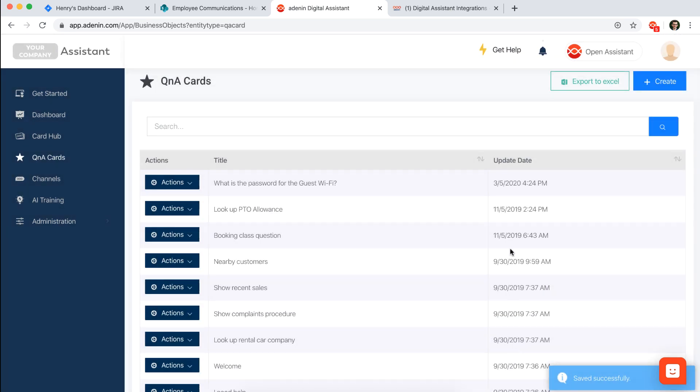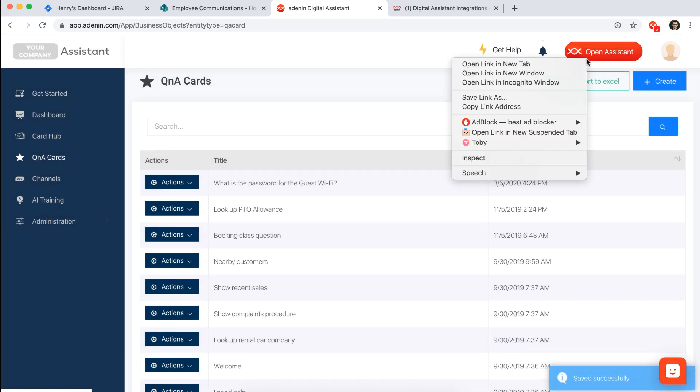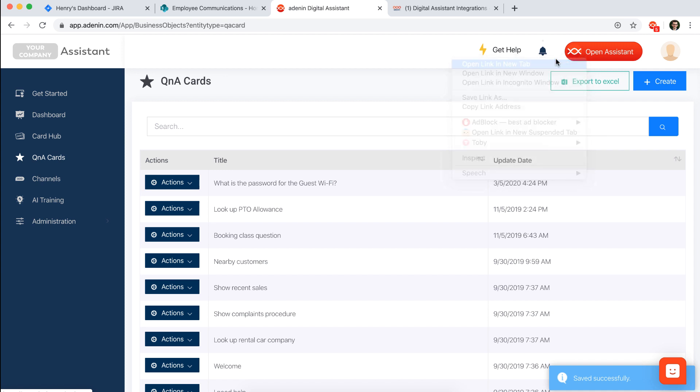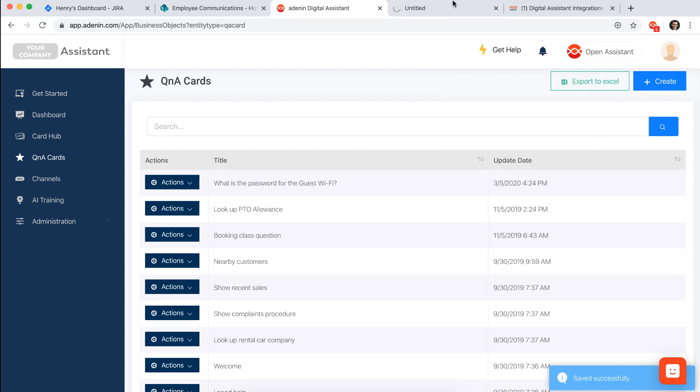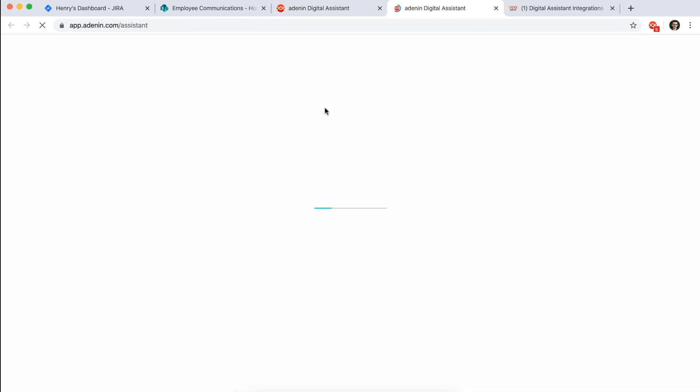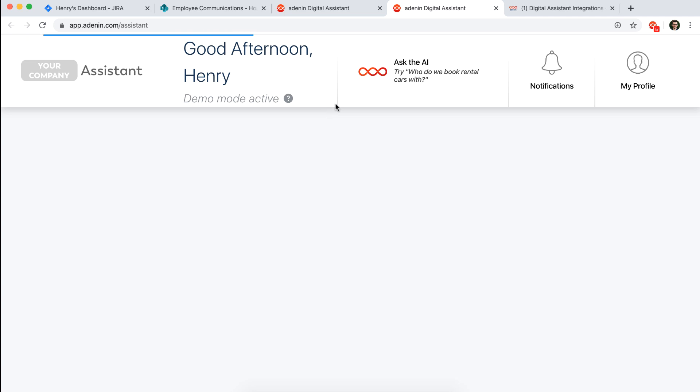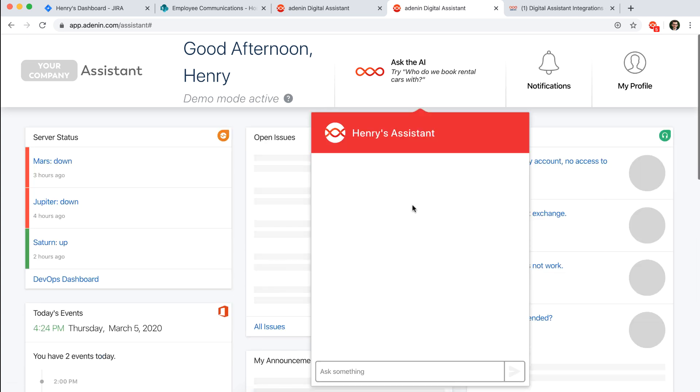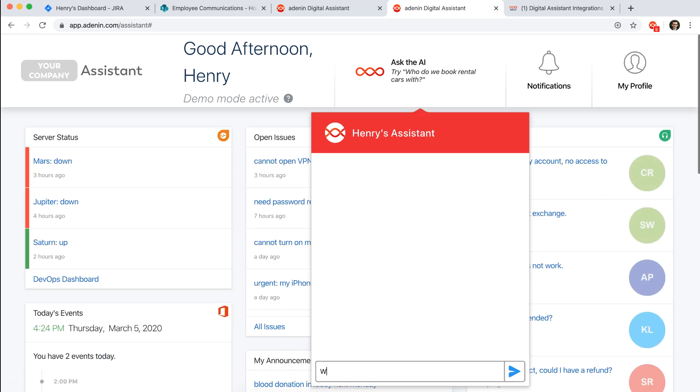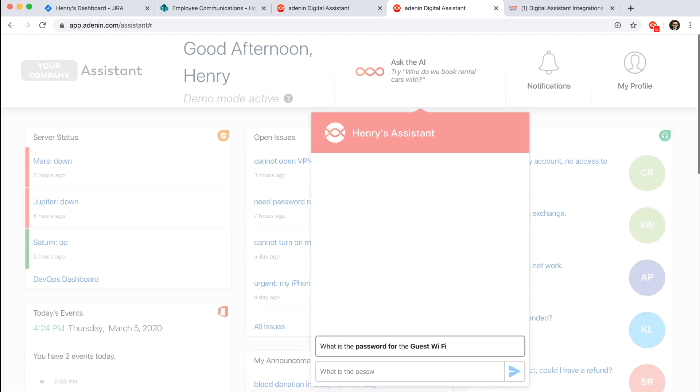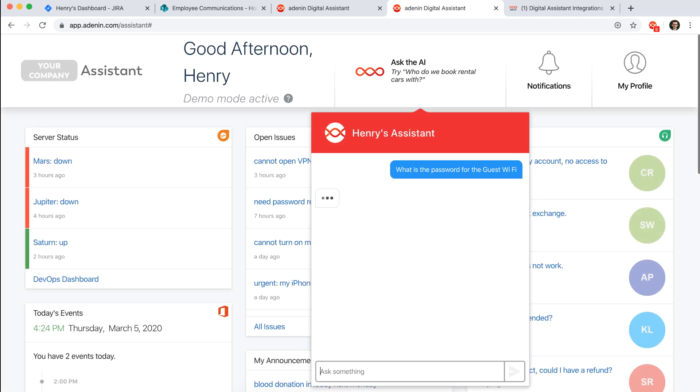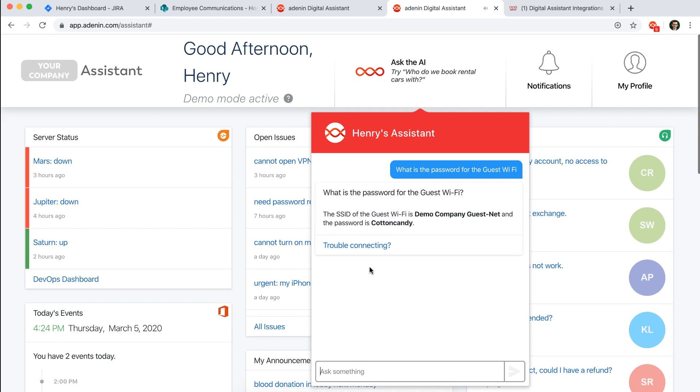So we save that, and if I'm actually going back to my assistant now I'll be able to demonstrate this new question that we made. And I would say what is the password, and it's already suggesting to me here what it has an answer for. So I'm just going to select that and then very quickly we've been able to make a Q&A card.